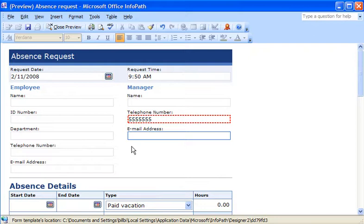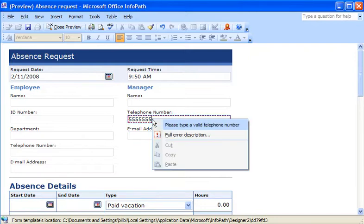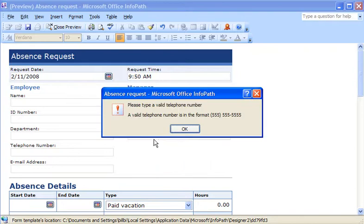You can choose to display a short description of the error if the user right-clicks the control. The user can get even more information by clicking Full Error Description on the shortcut menu.